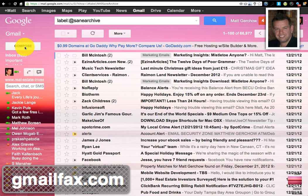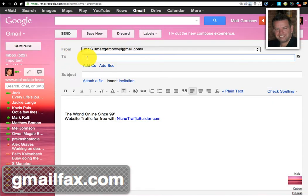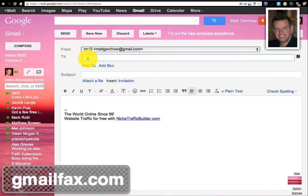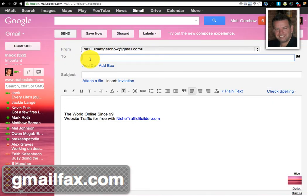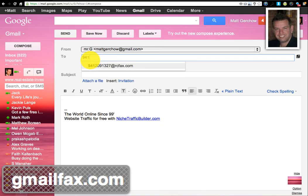You see we're already in. We're going to click on compose, and then right here, this is how simple this is. I'm going to go ahead and enter my fax number, which is 941-209-1327.